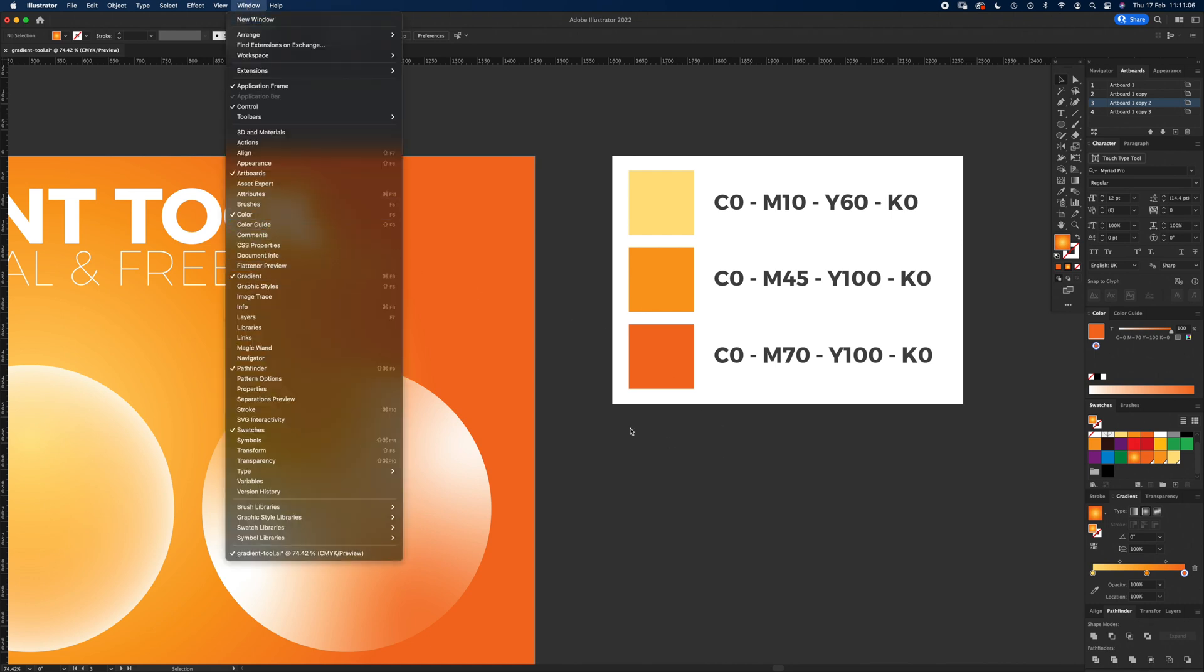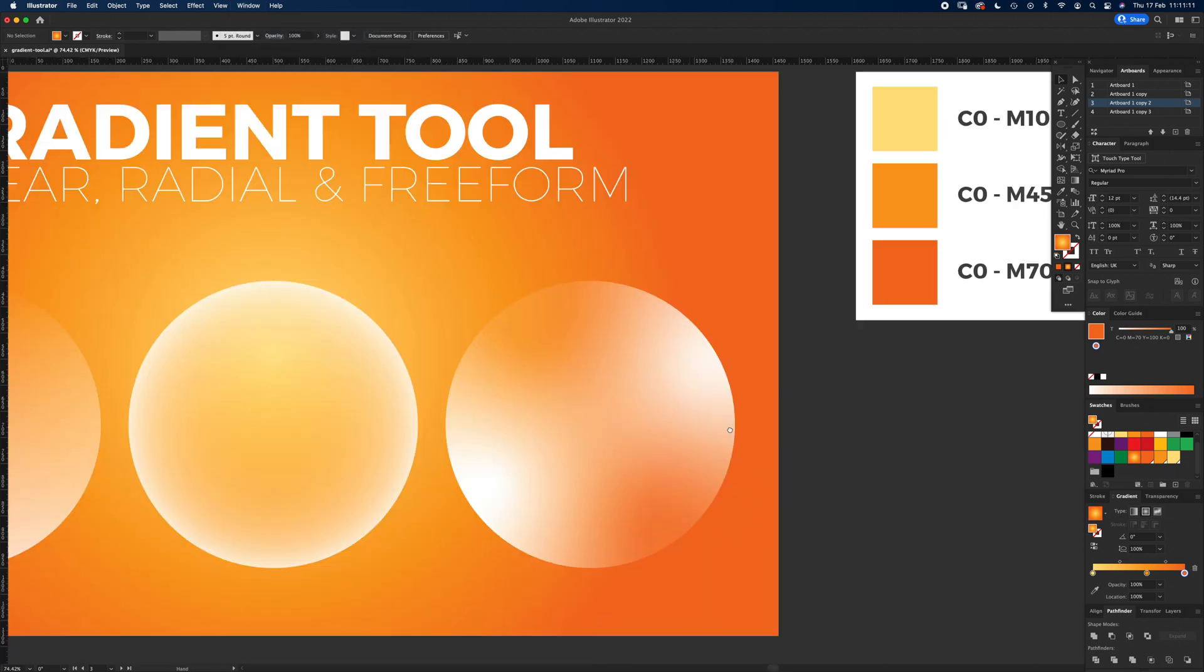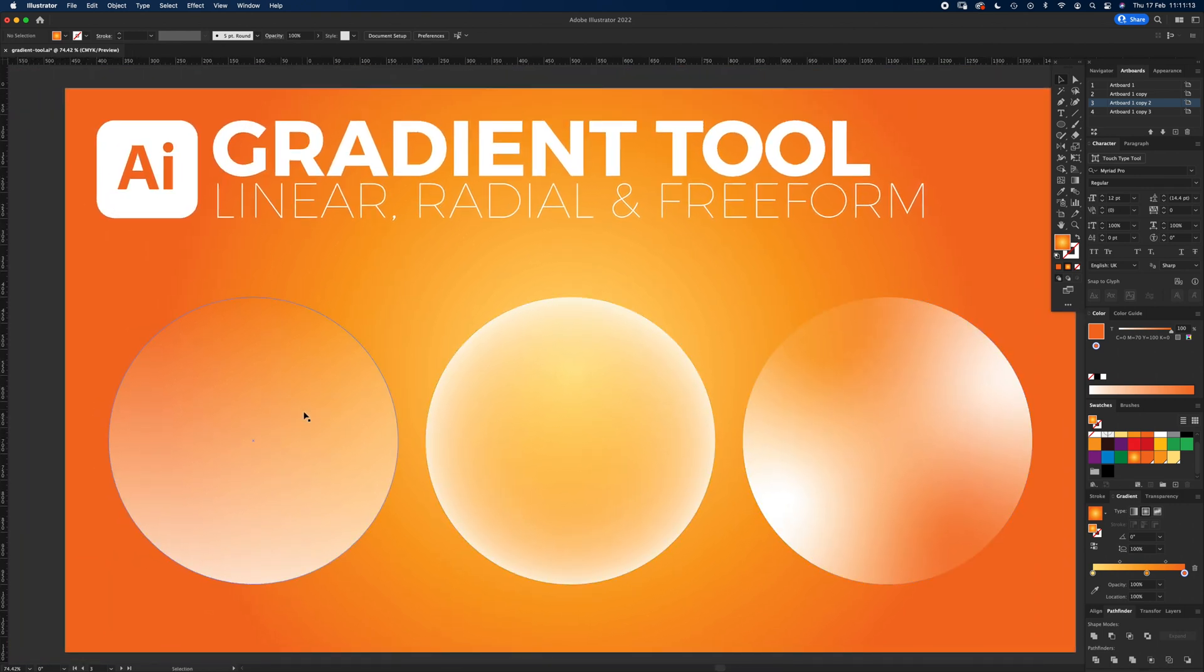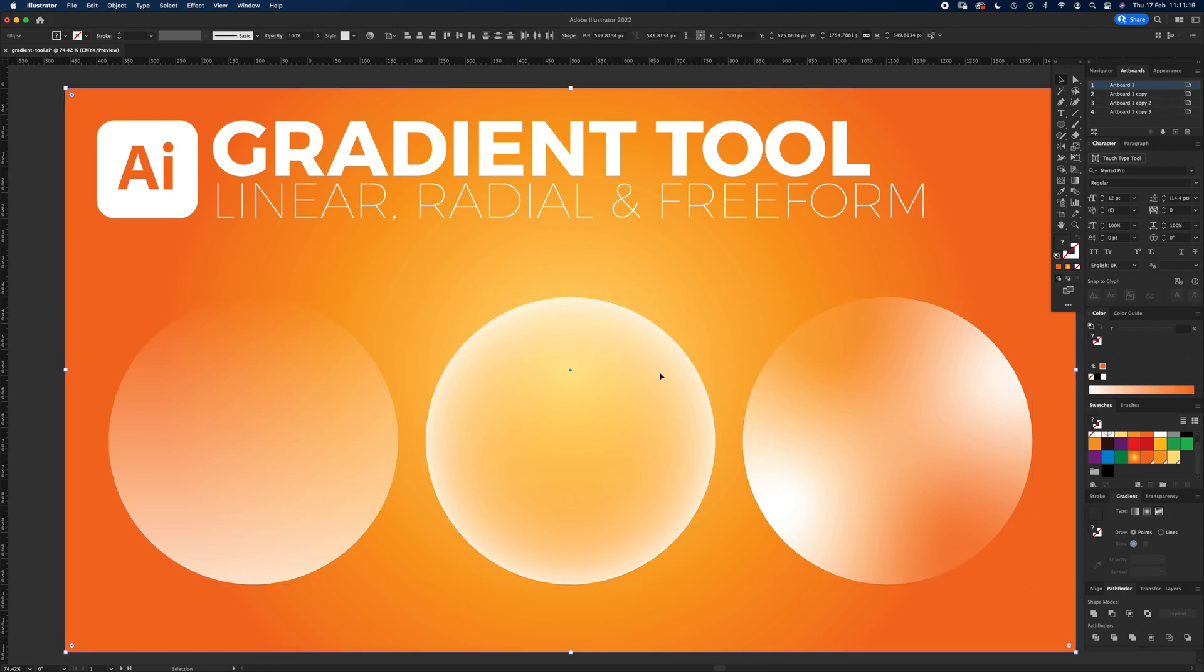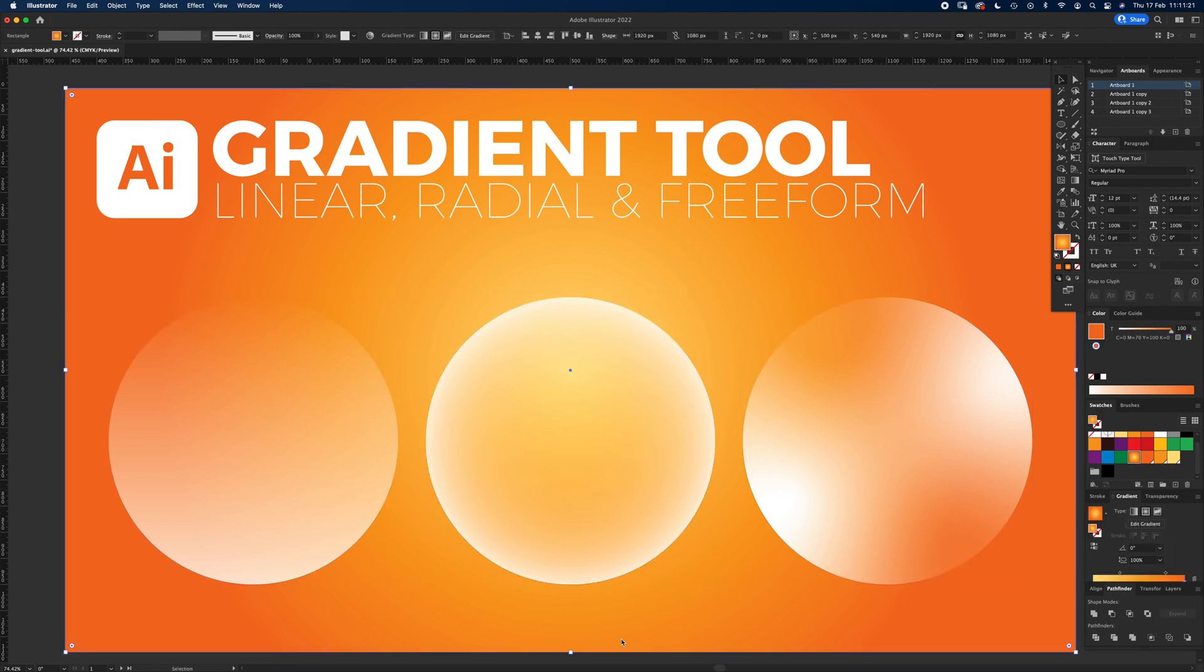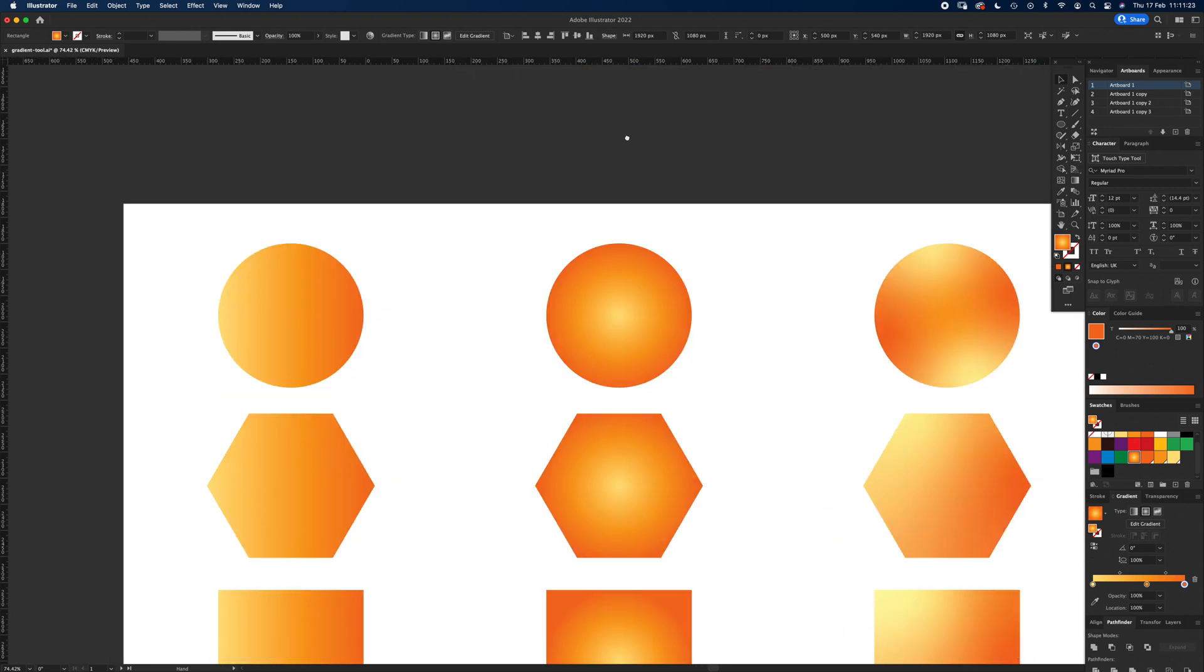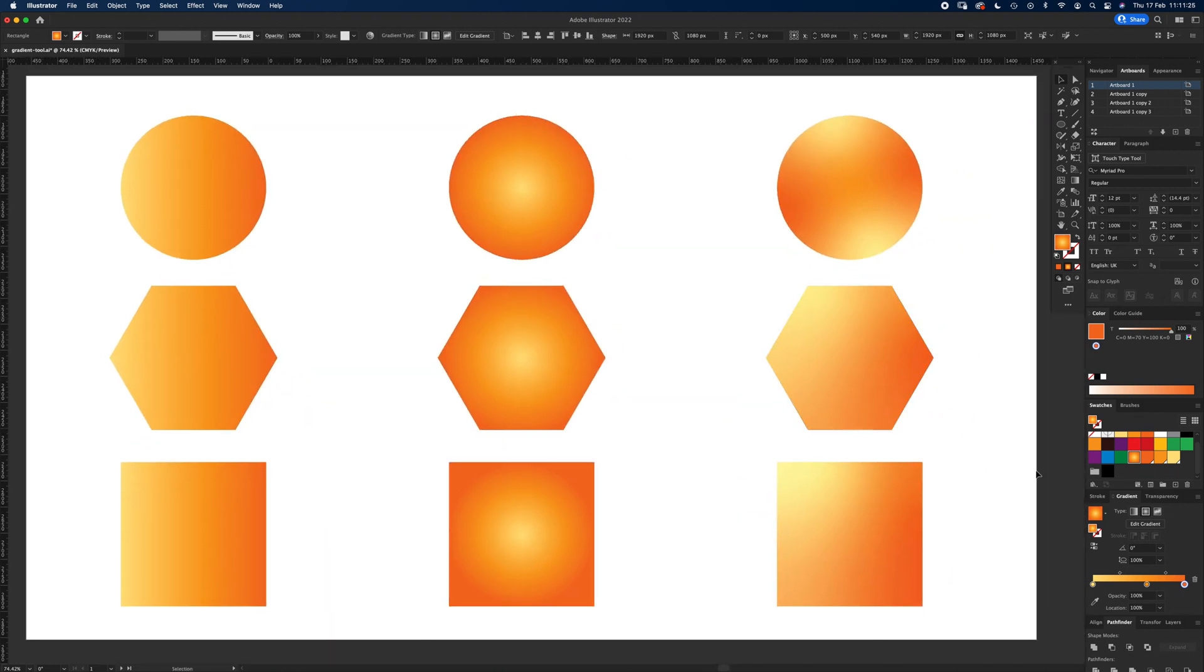Let's get started. You can see here I've got these different types of gradients, but these have got transparencies in them, so I'm going to come to that a bit later on. Let's start with normal gradients. If you can't see the gradient panel, let's just go through that.